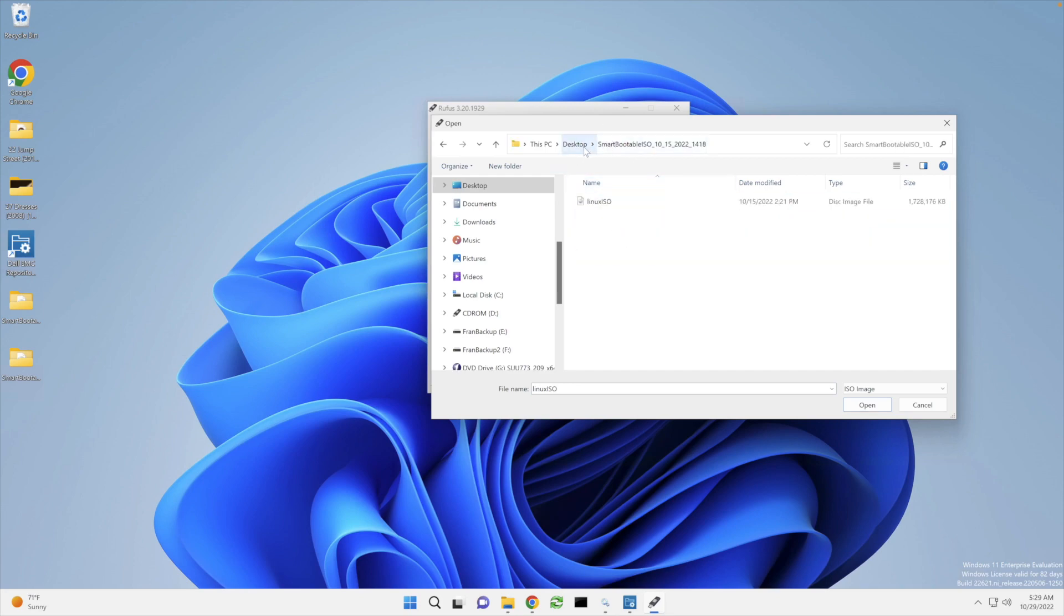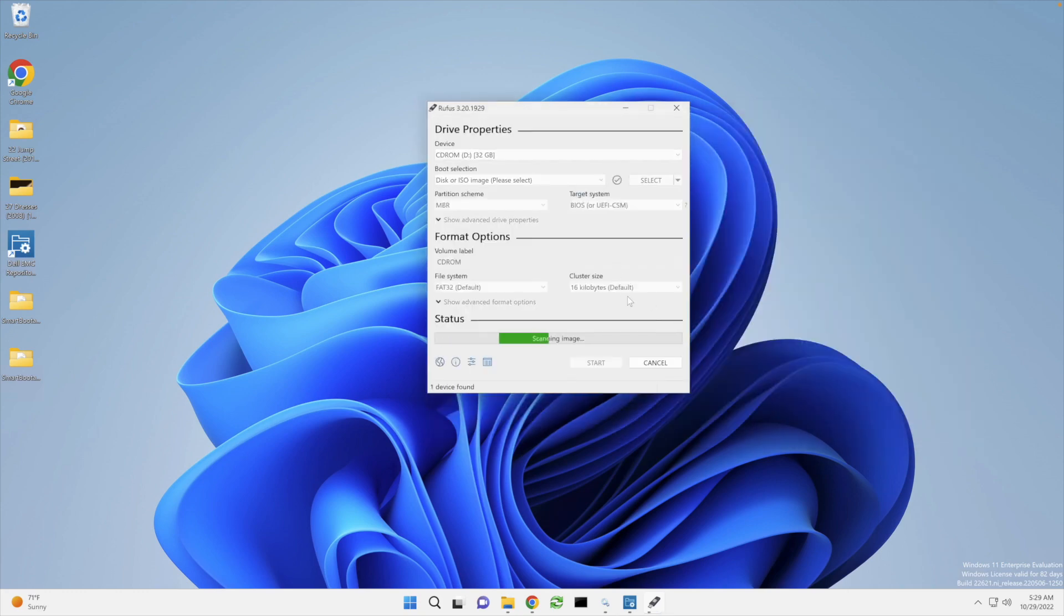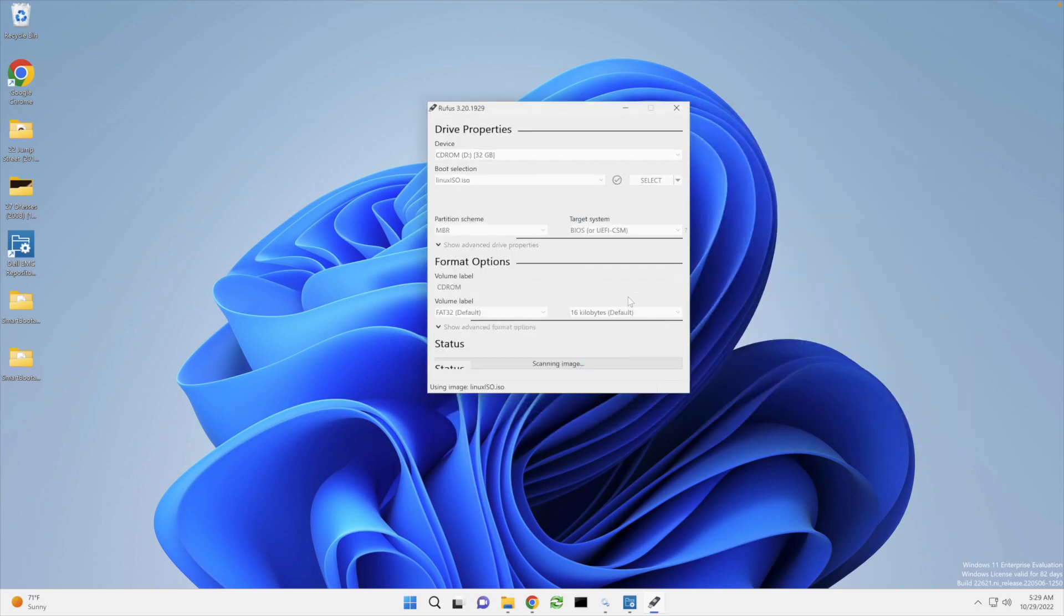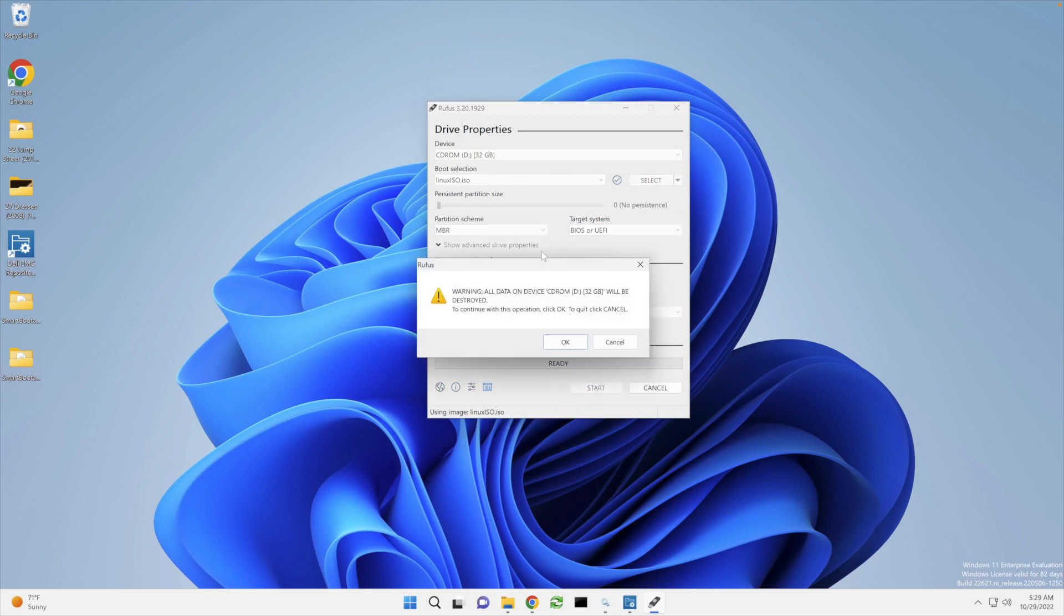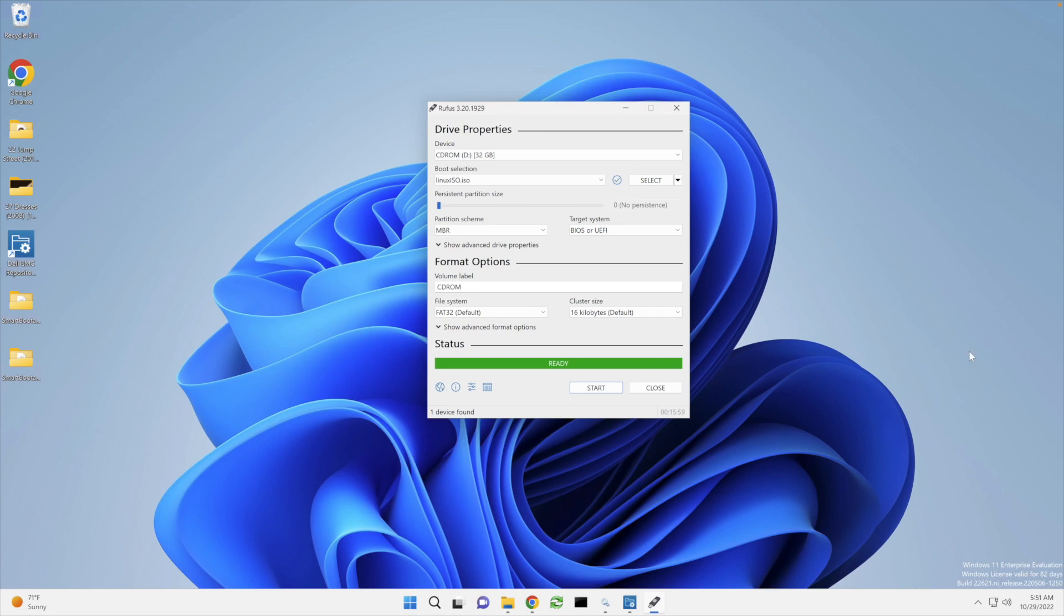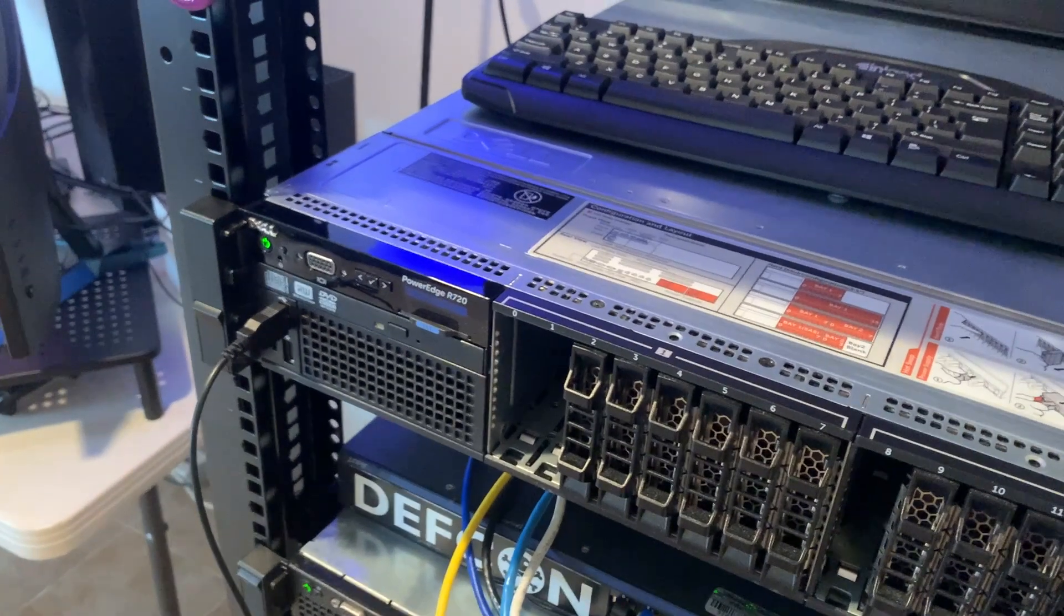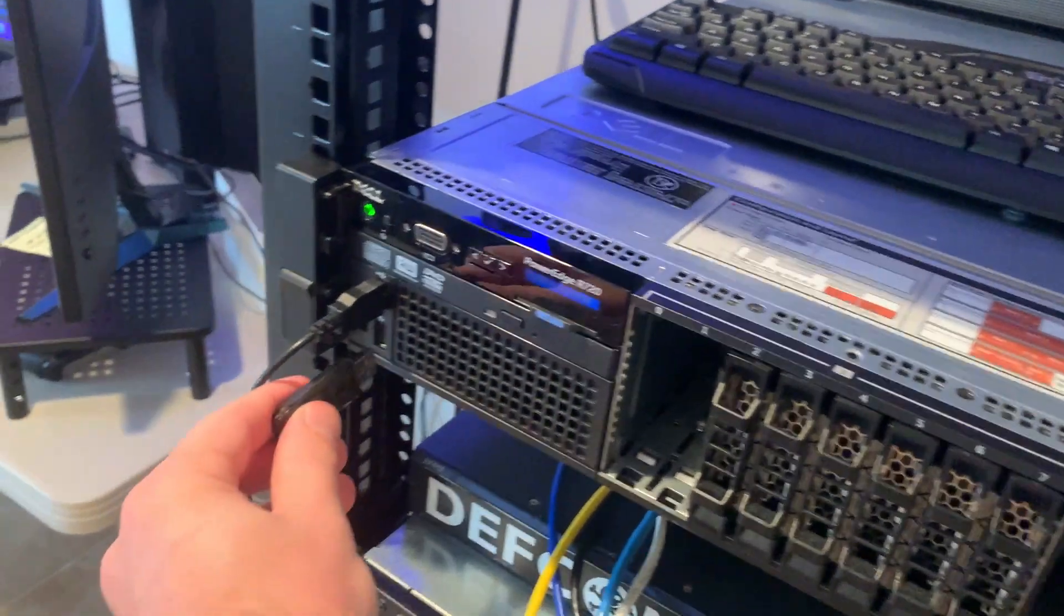Yeah. Okay. I'm just going to leave everything default and start it. Shouldn't take too long. All right. It has finished. So let me close this.